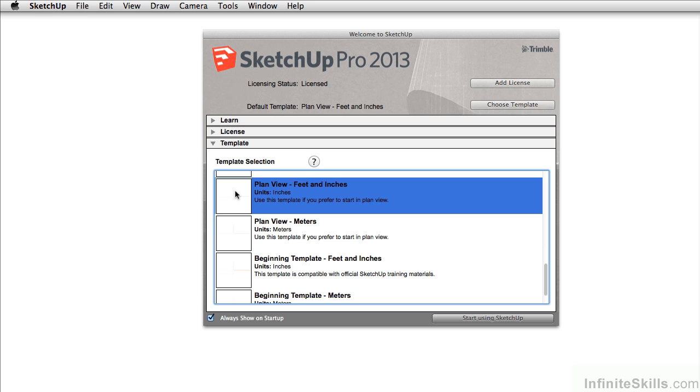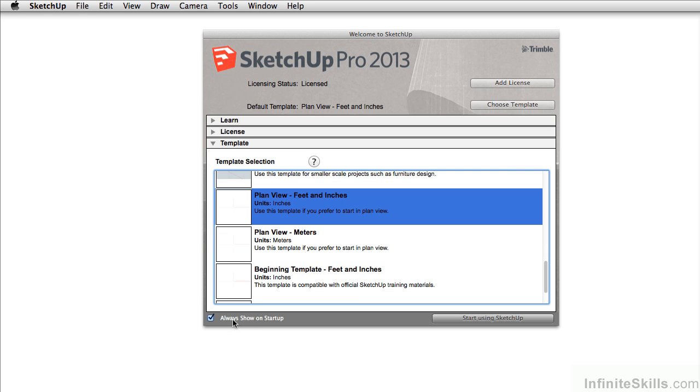Now I don't like seeing this welcome screen every time I start SketchUp. So I'm just going to uncheck always show at startup, and then click start using SketchUp.